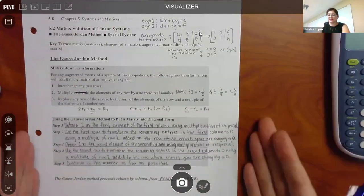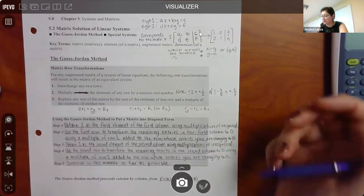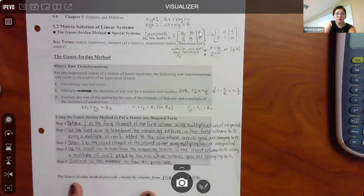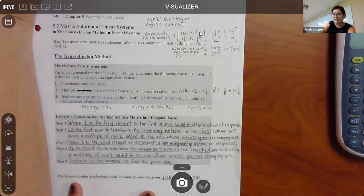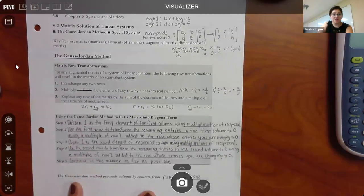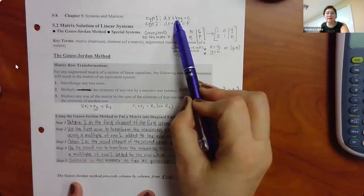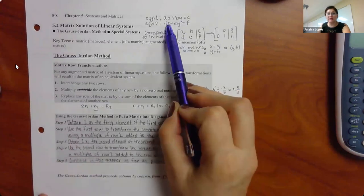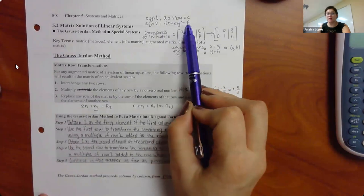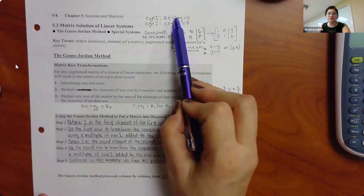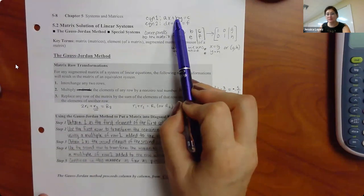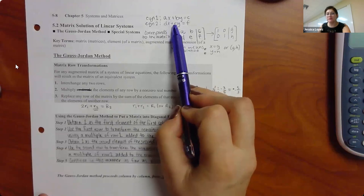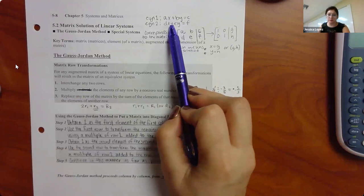I'm going to post this later, so you don't have to jot it all down. Normally our equations look like this: some coefficient A times X plus some coefficient B times Y equals some constant. The same for the second equation — a coefficient for X, a coefficient for Y, equal to a constant. Depending on whether the coefficient is positive or negative, that determines whether there's a plus or minus between the terms.